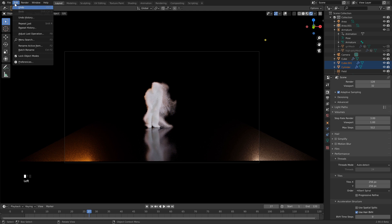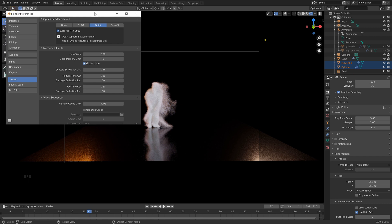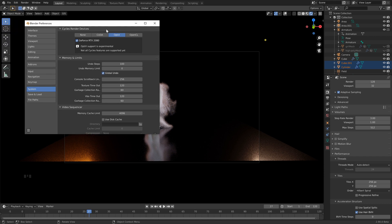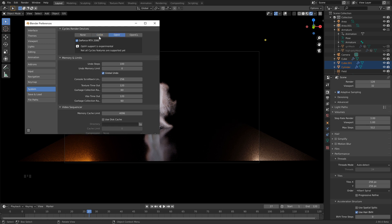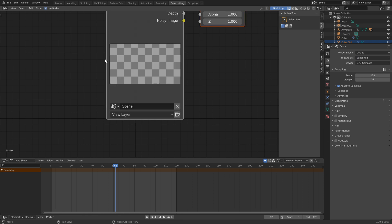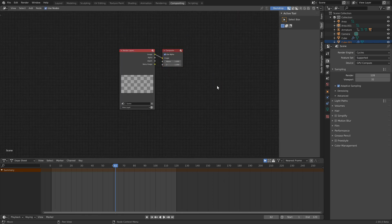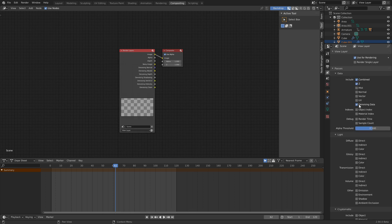Just make sure that if you do have a GPU, you can go up to Preferences here. And go to System. And make sure that you've got OptiX selected here. I found this to render my animations by far the fastest. Even though I have a thread ripper, I find that this is just way faster. So make sure that you've got that selected. Okay, and then before we render here, we can go to the Compositing tab here. Let's click Use Nodes.